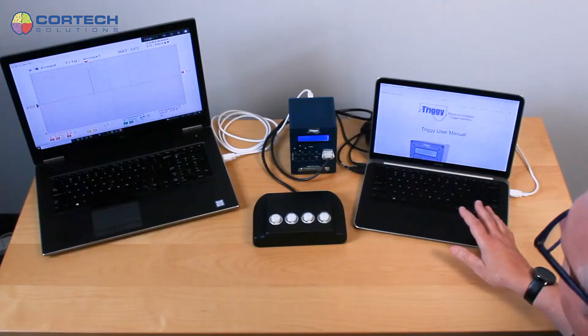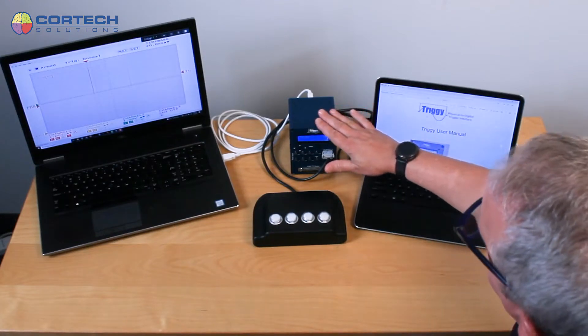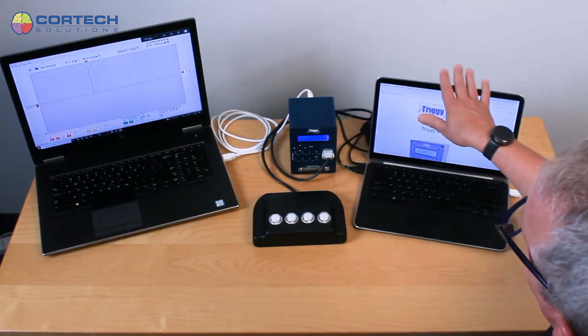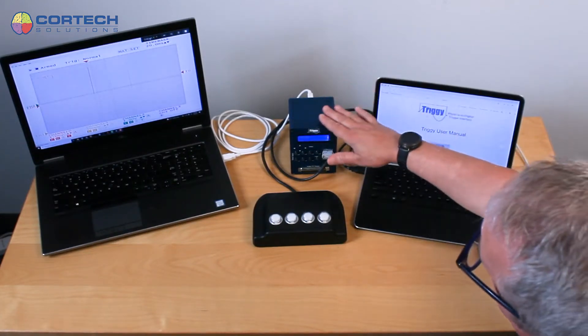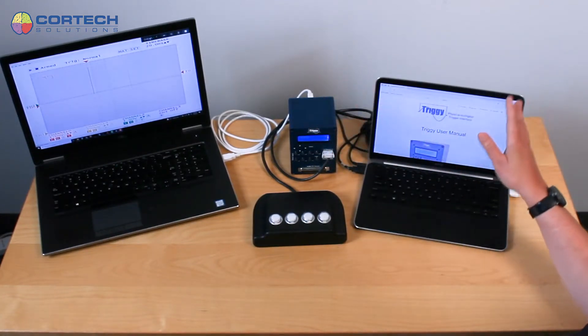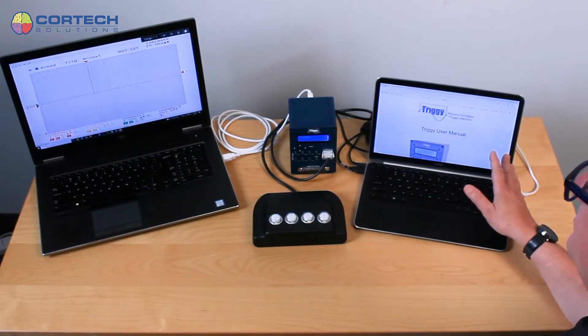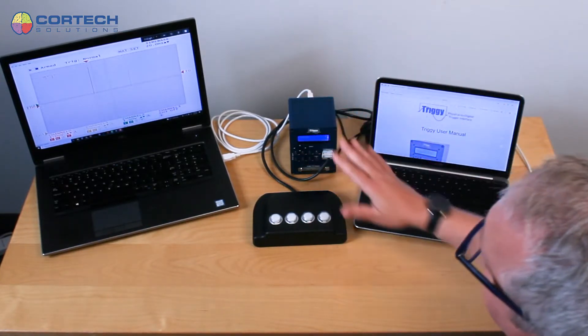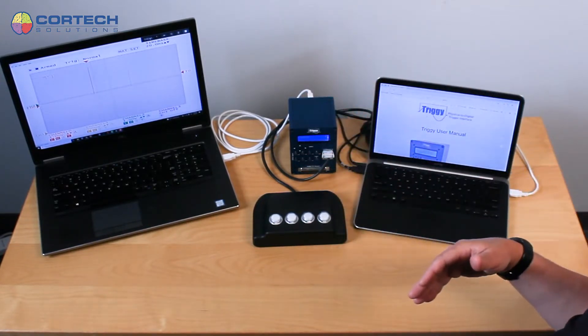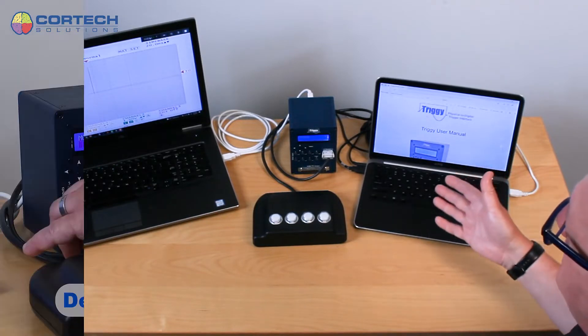But you can also send information from the experimental control computer to the device. In another video, we talked about the D-out mode.